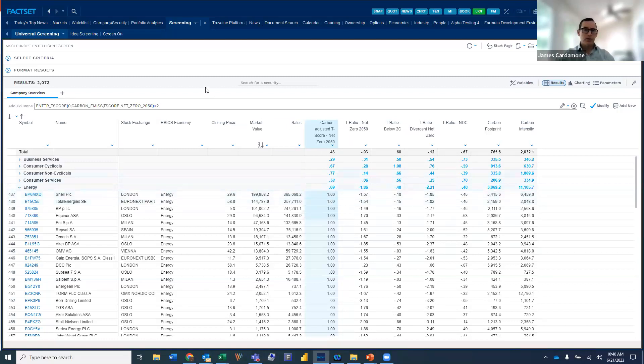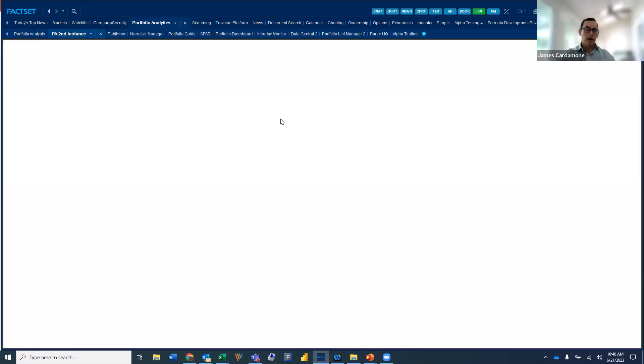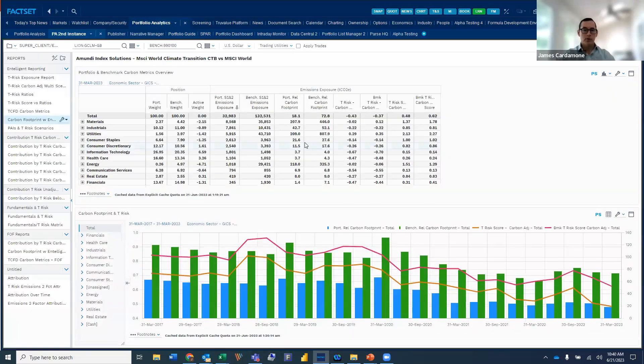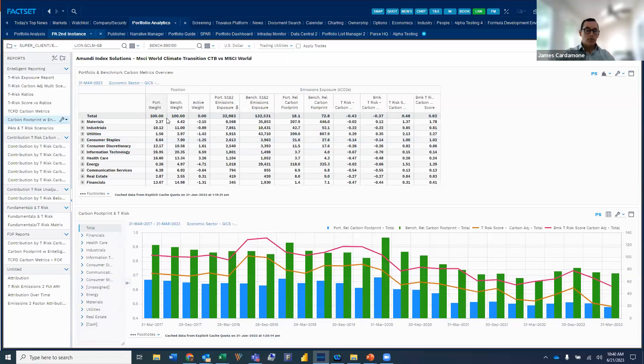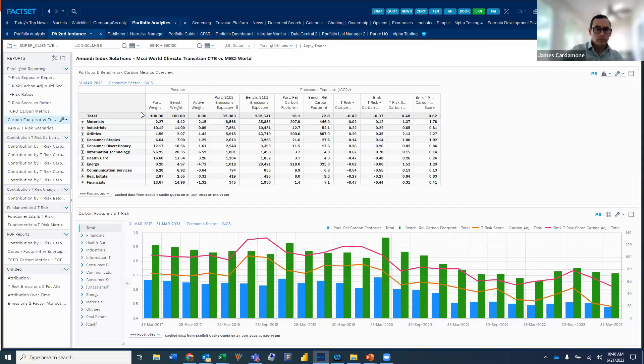So with that, I'm going to jump into portfolio analysis, and we're going to take a look at a couple more reports that we've created there. Again, focusing on this from a regulatory perspective, what we've done in this particular report.